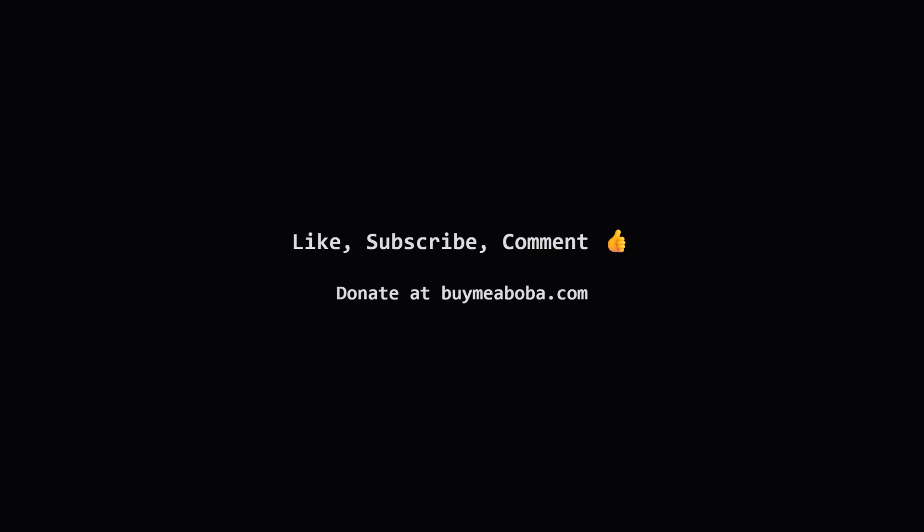I hope that breakdown made sense. If this explanation helped you out, I'd really appreciate it if you hit the like button and maybe subscribe for more content like this. If you have any questions or a different way to solve it, drop a comment below. And hey, if you're feeling extra generous, there's always the boba fund. Keep coding, and I'll see you in the next one.